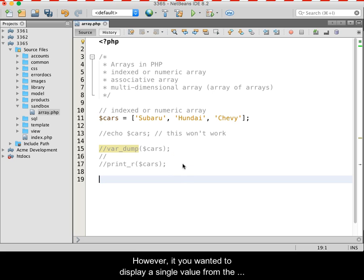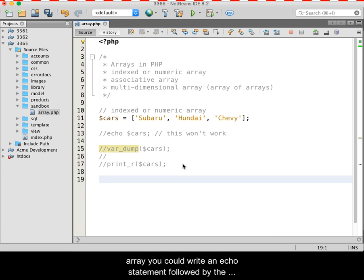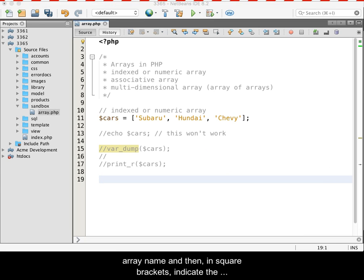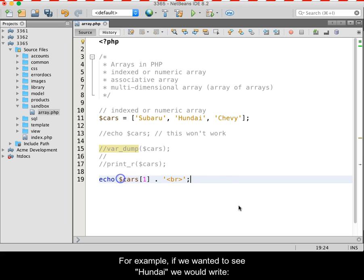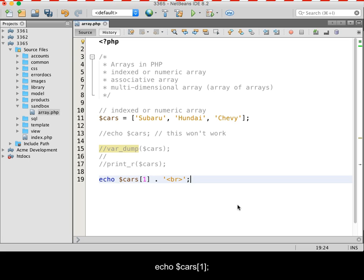However, if you wanted to display a single value from the array, you could write an echo statement followed by the array name, and then in square brackets indicate the index, or the key, of the value that you want. For example, if we wanted to see Hyundai, we would write echo